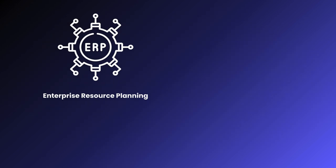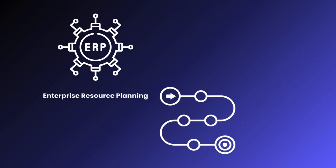ERP systems coordinate various business processes into a single platform, enabling better organization and integration across departments.